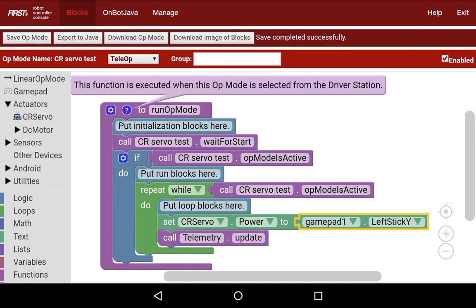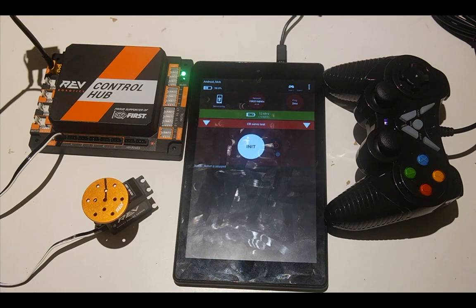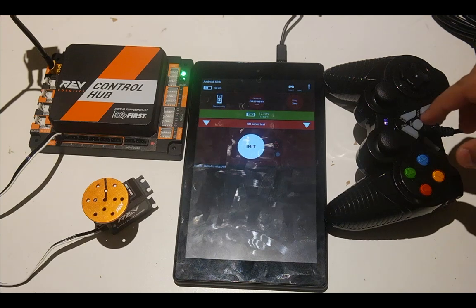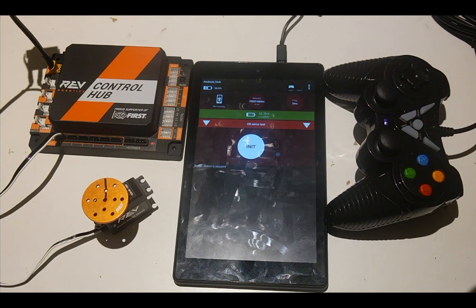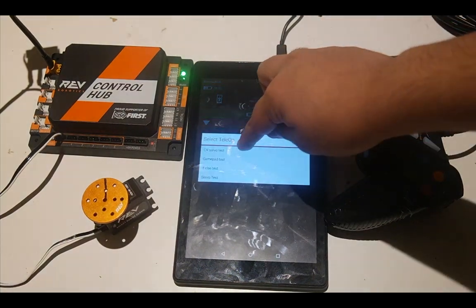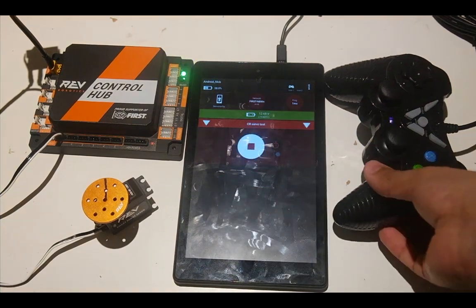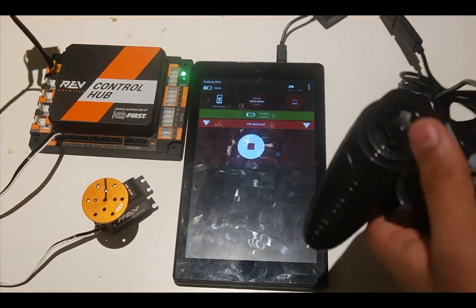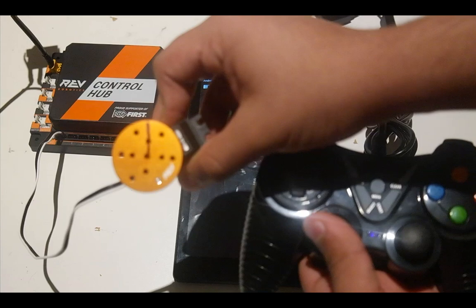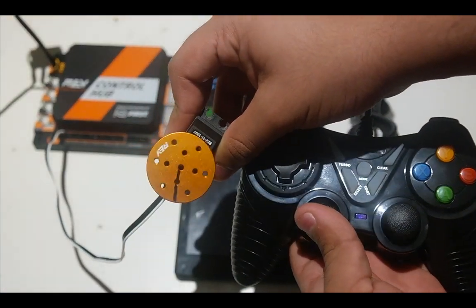I'm going to save the op mode and I'll show you it working on camera. Now you can see I have it right here — I'm going to hit Start and A just to make sure that my controller is initialized, and then I'm going to select CR Servo Test. I hit Initialize and Play, and now you can see that the joystick controls the continuous rotation servo.